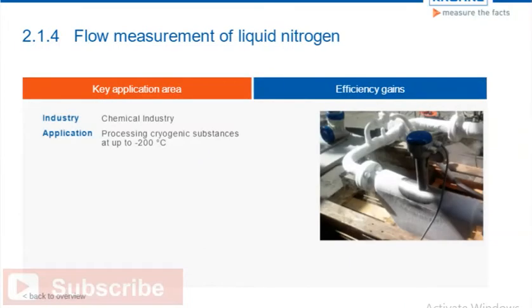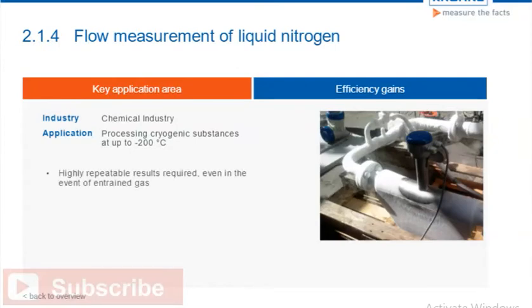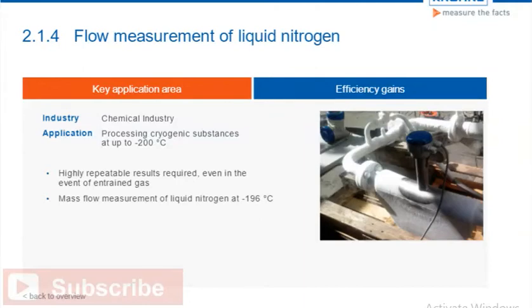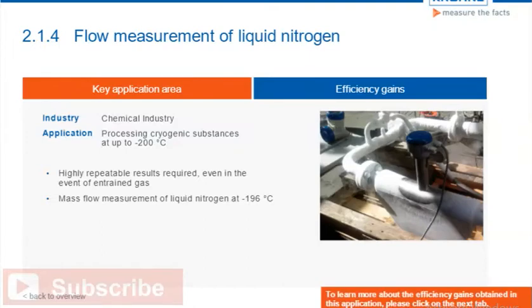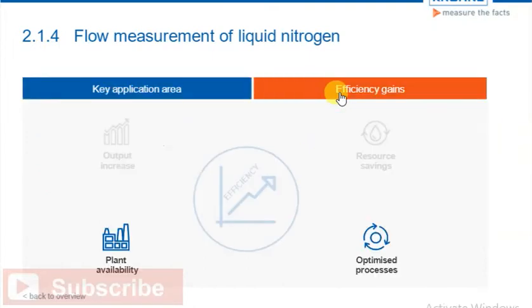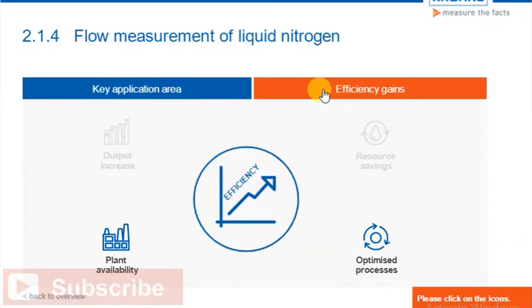The measurement of liquid nitrogen can be a challenge. Highly repeatable results are needed despite entrained gas arising at the boiling point of nitrogen at minus 196 degrees Celsius. Coriolis mass flow meters are suitable for measuring cryogenic products of up to minus 200 degrees Celsius, enabling an optimized process design. Please click on the icons to learn more about the efficiency gains.